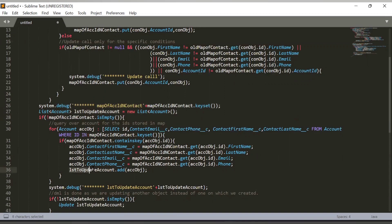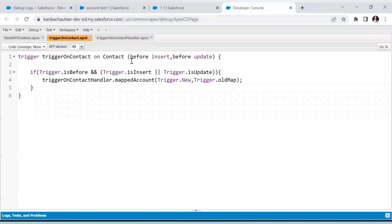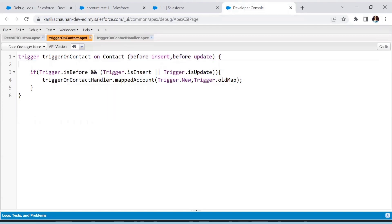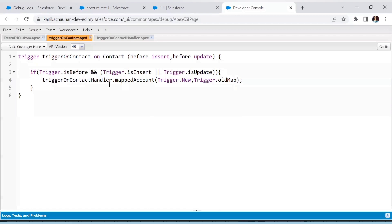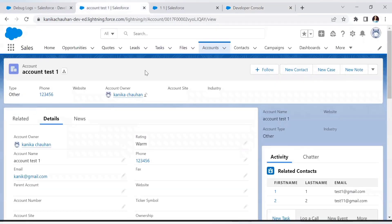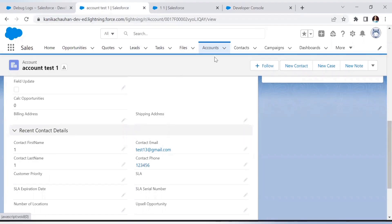We add all the updated Account objects to a list, and then perform a DML update on that list. Note that the trigger is 'before', but we are performing DML on the Account — this is because on a before trigger you cannot perform DML on the same object the trigger is on, but you can update a different object. Here we are updating the Account, not the Contact, so the DML is allowed. If we needed to update Contact fields, no DML would be needed in a before trigger.